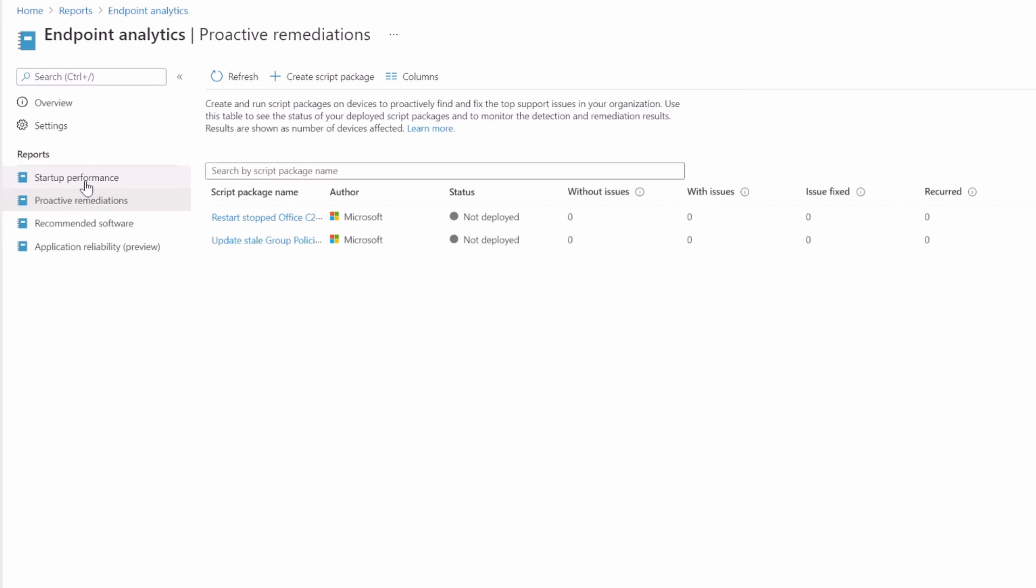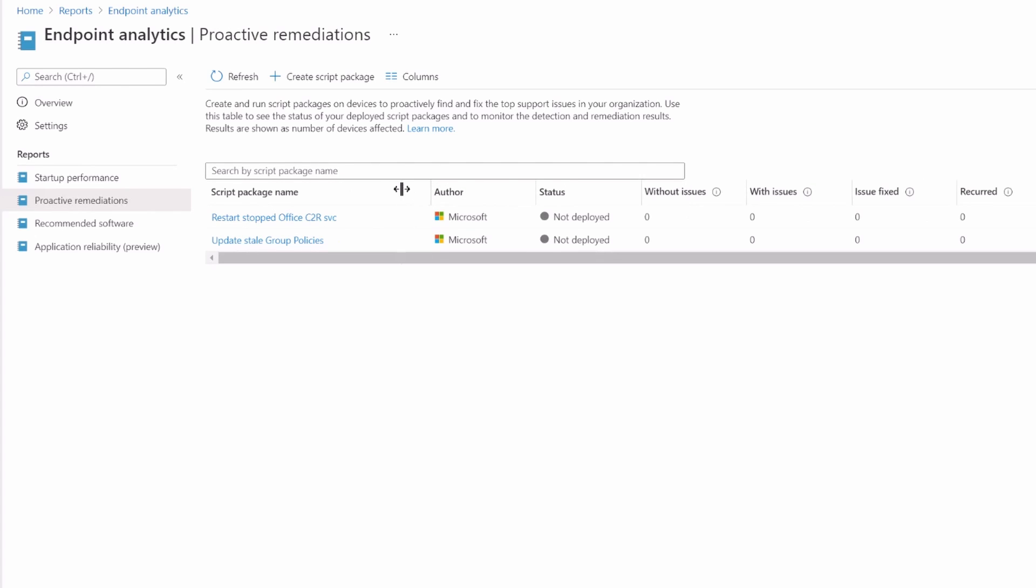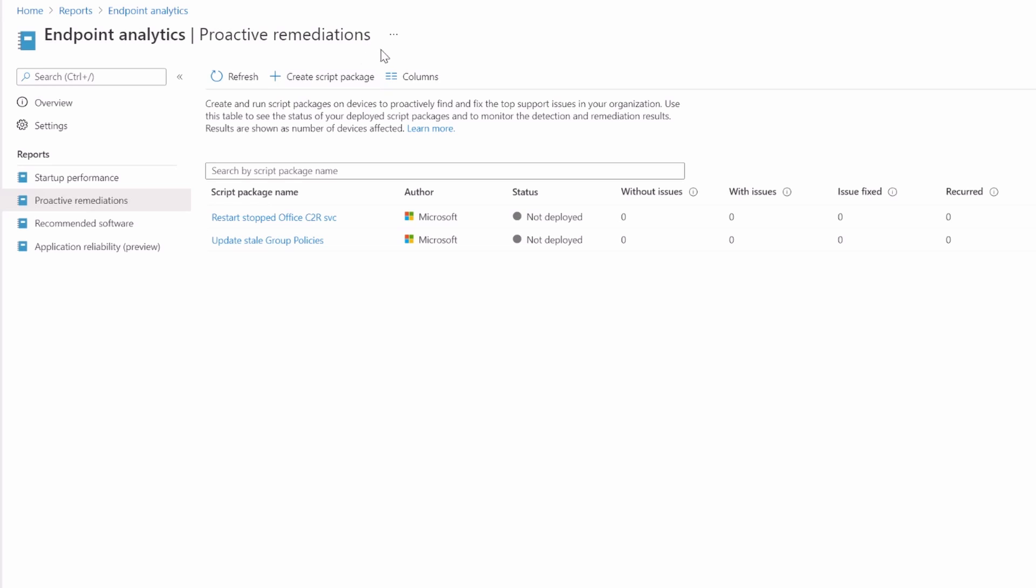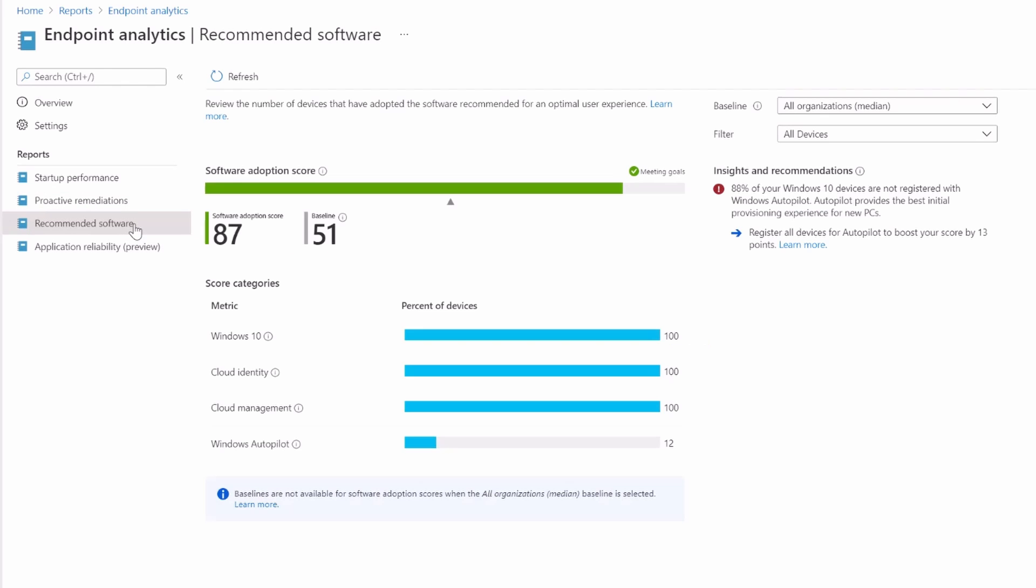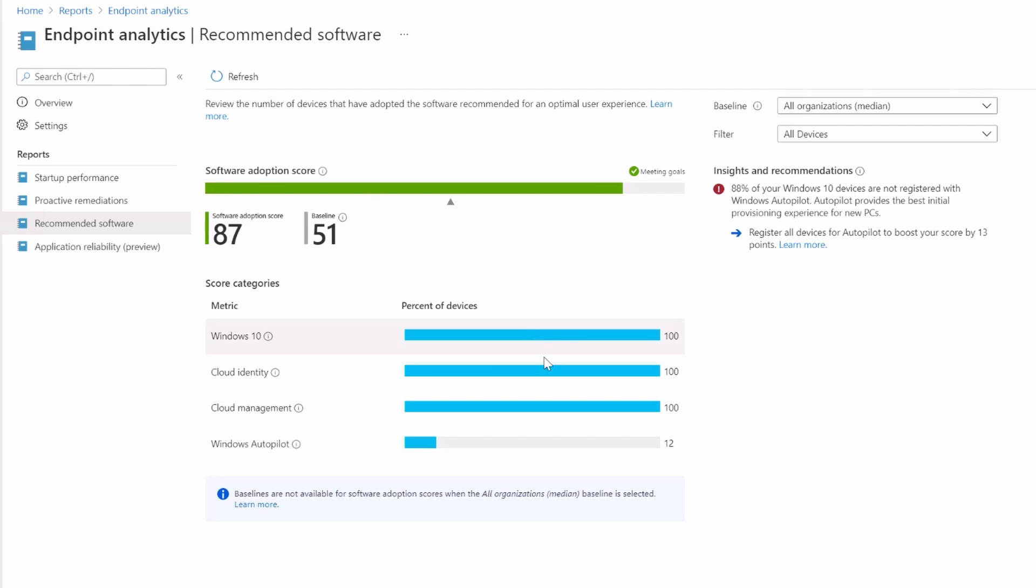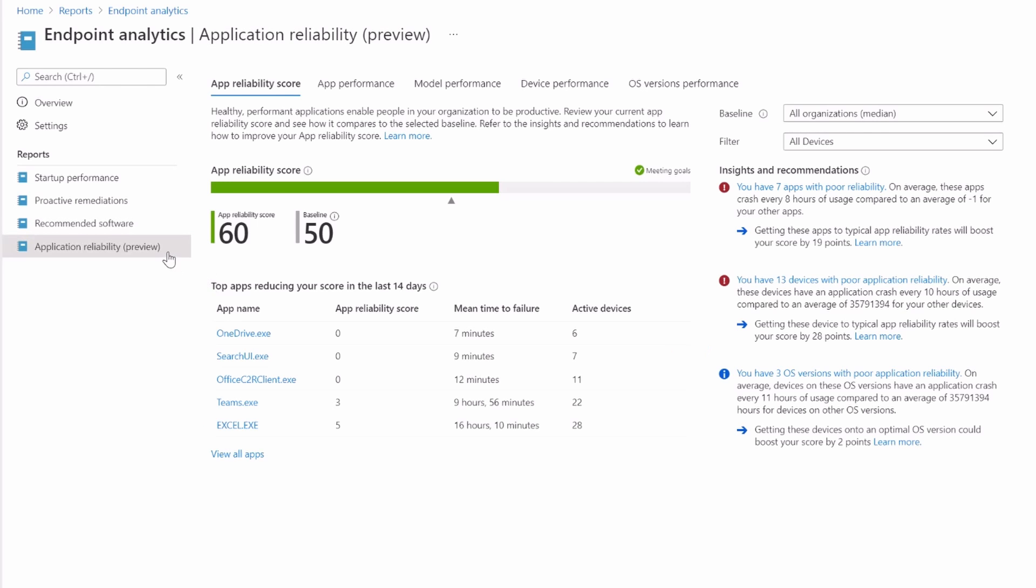Proactive remediations—this is some automatic remediations that we can put in place based on stuff that Microsoft already produced for us. Updates, tailgate policies and restart, stopped, click to run service. Haven't really looked at those, so I'm not going to jump into those right now. The proactive remediations—a load of good information on the web about those. Recommended software—we can see that we've got windows 10 on all of the devices. I think it's suggesting that we shouldn't have windows seven or windows eight. They're all using cloud entities and cloud management, but only 12% have windows autopilot.